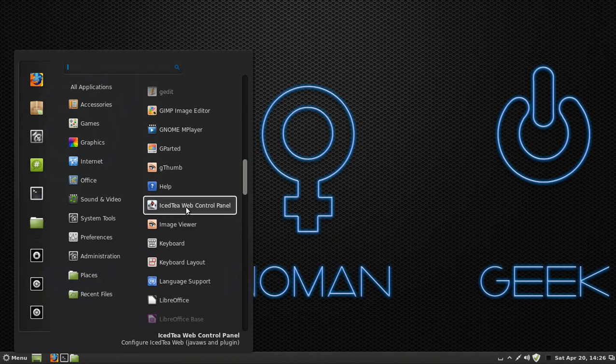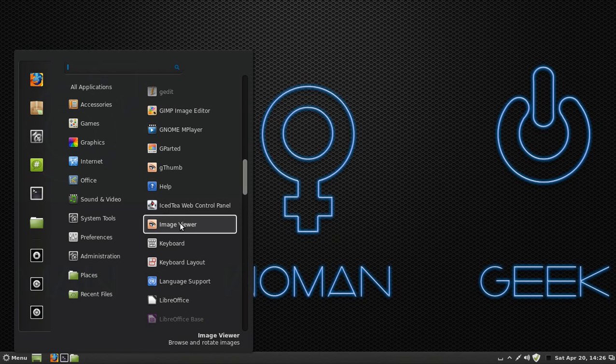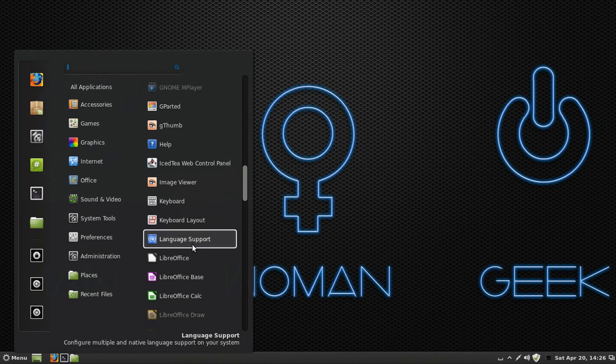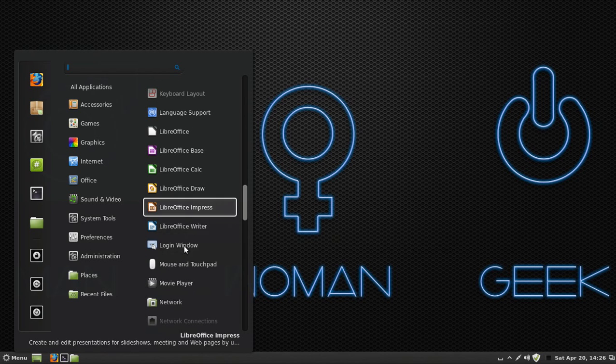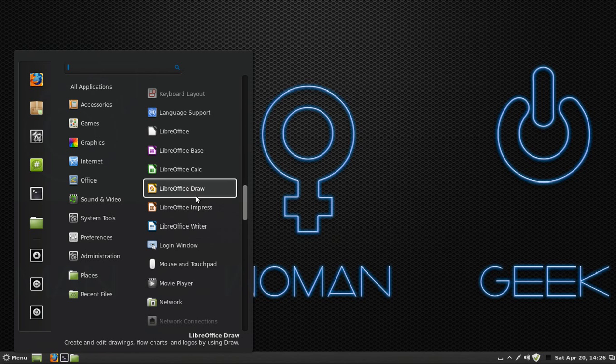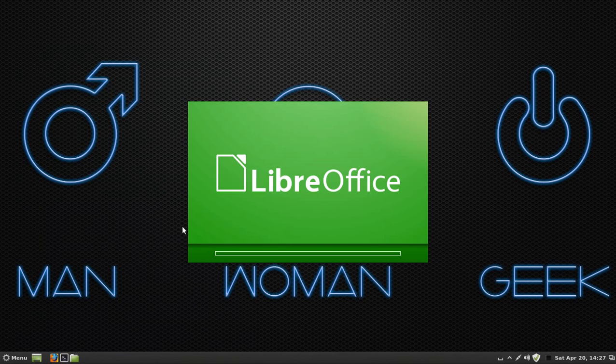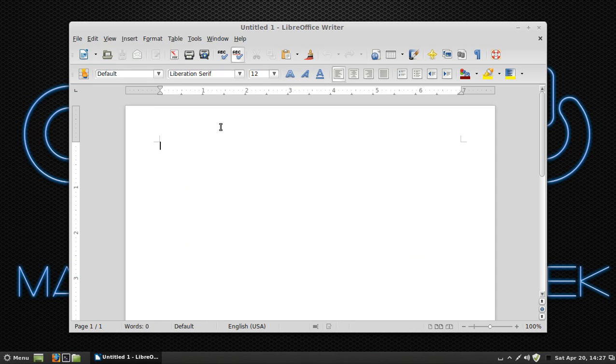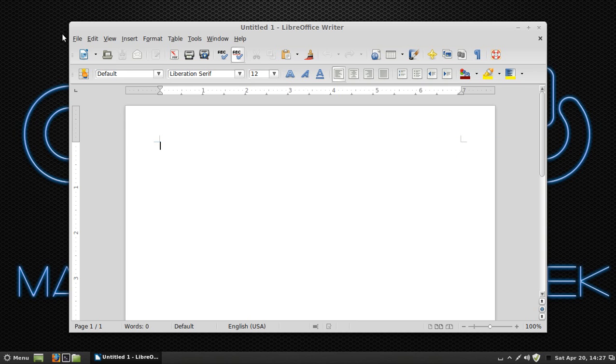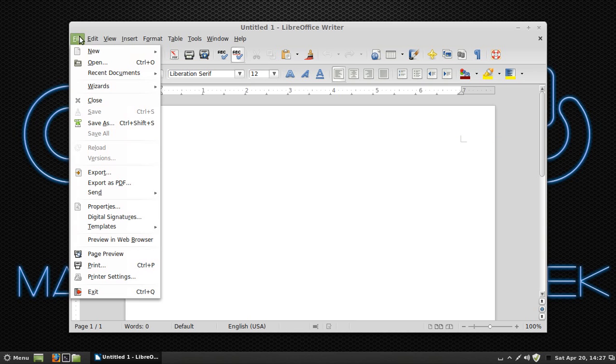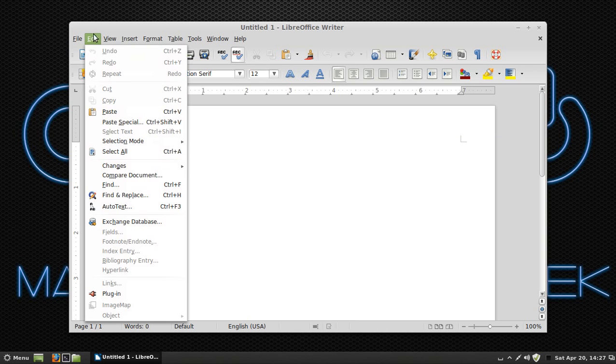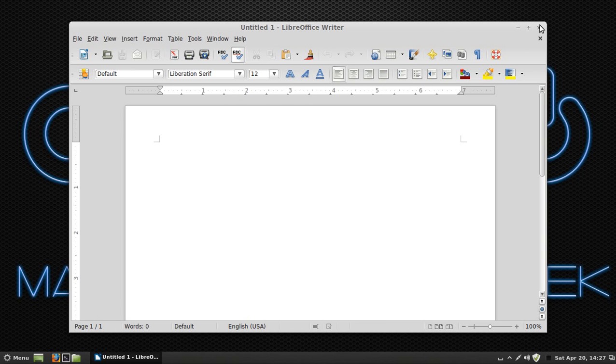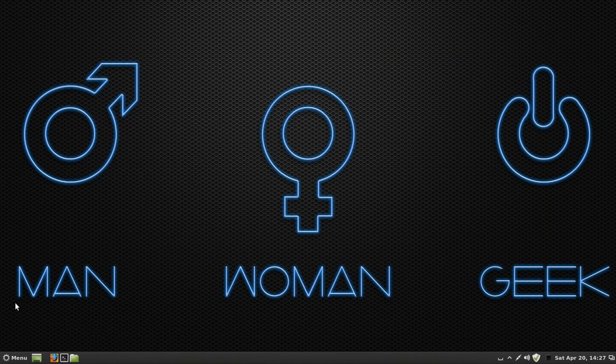IST Web Control Panel, I don't even know. Image Viewer, Keyboard Layout, Language Support. LibreOffice is basically like using OpenOffice or Microsoft Word. If you're used to that, I'll show you what it looks like. It's actually pretty nice. It's not too much of a transition at all from using Microsoft Word. It still has everything like you would expect it to.